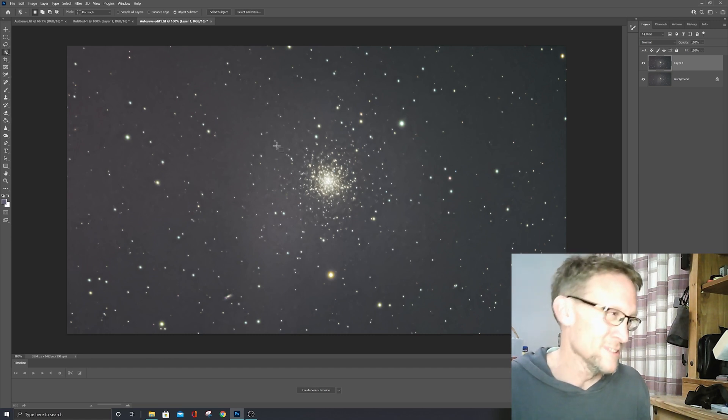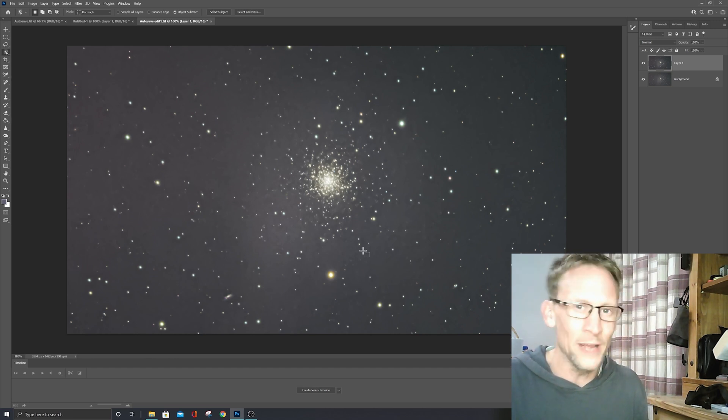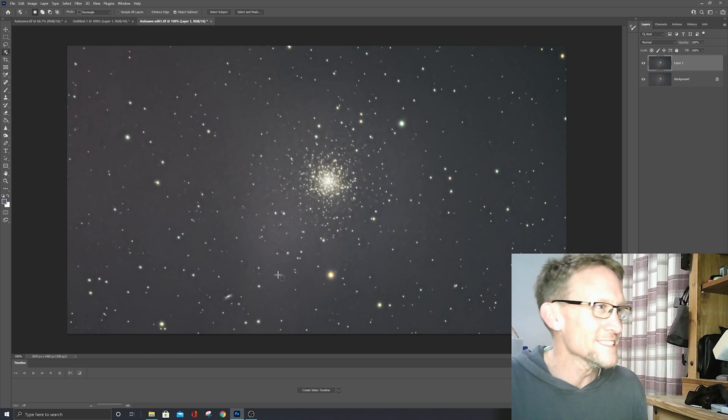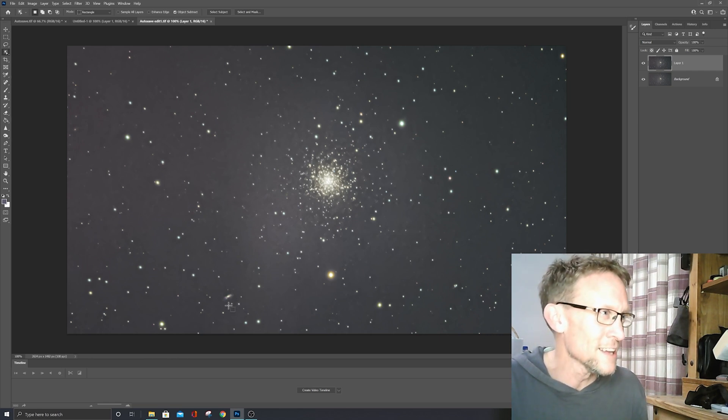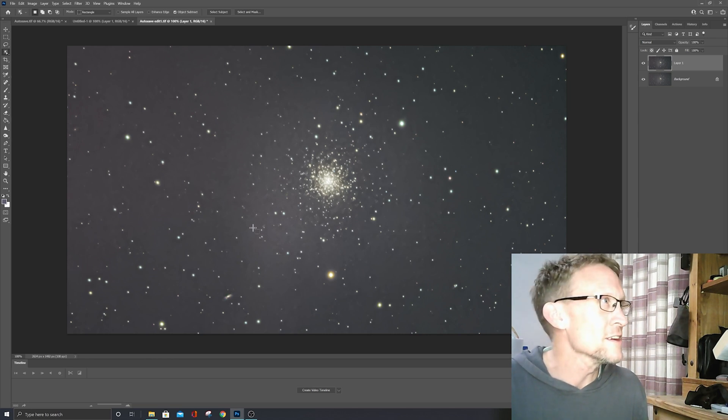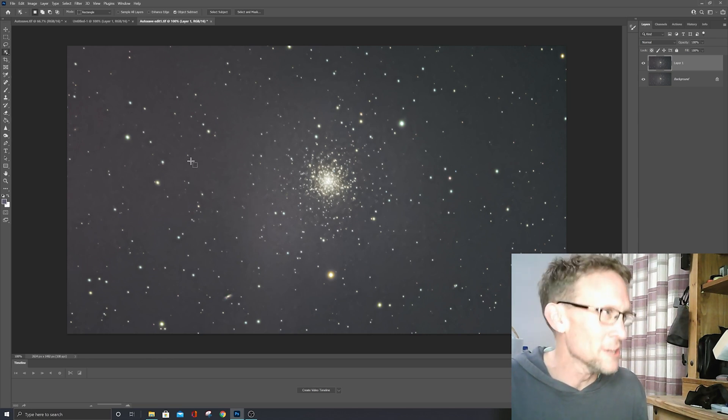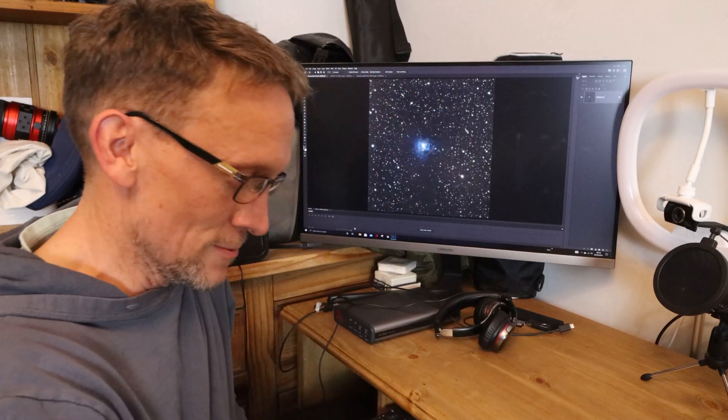Yeah it was also quite noisy, but I'm quite happy with that. Quite impressed with what I've got. It's a little fuzzy down here, little galaxy. Well that's not bad that to be honest. I think I'll try and get some more data on that as well, see what I can do with it.